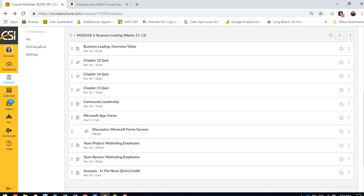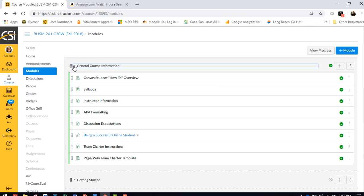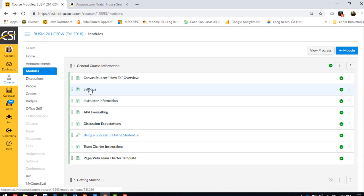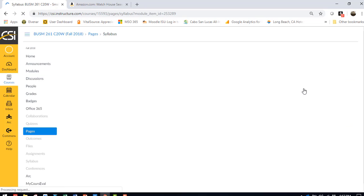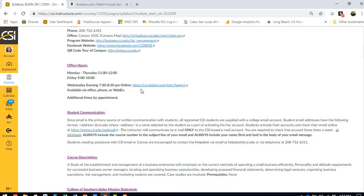Hope that makes sense. If you have any questions about any of these, let me know. And reminder, I have my office hour Wednesday evening, 7:30 to 8:30 via Webex. The link is in the syllabus. Under General Course Information, click on Syllabus, and then scroll down a little bit right here, csiwebex.com slash join slash rbajit, and then I can visit with you.